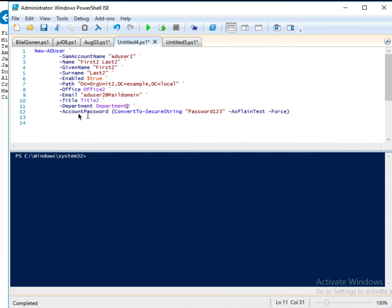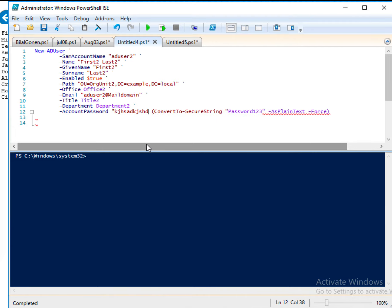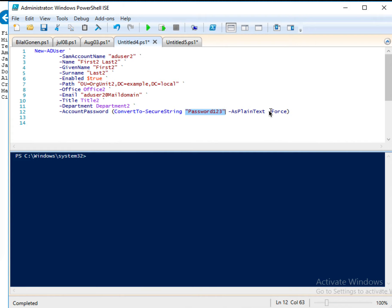And for the account password, you cannot just put the password here. It is not going to work because you need to encrypt it. And to encrypt it, this is the command that you use, convert to secure string. And then you put your password in the double quotation as plain text. And then you say force. And then it just force that to encrypt and then assign it.